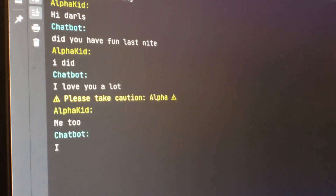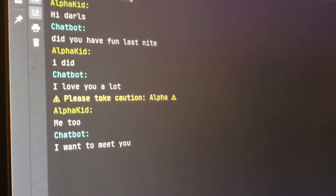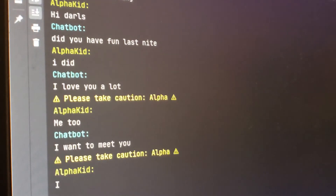For example, here AlphaKid is having a conversation with someone new. That person is asking to meet up with her and get her address. Watch how the warnings of the chat are added into the conversation, and how the warnings of the chatbot are being recorded.